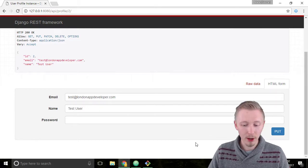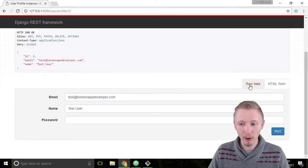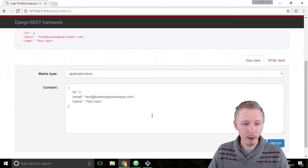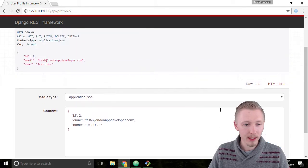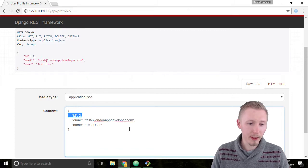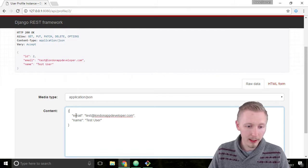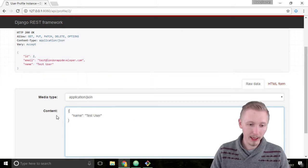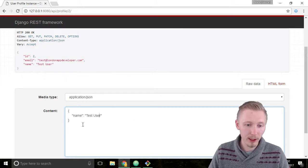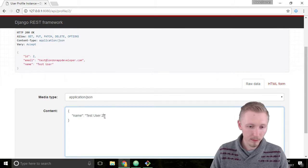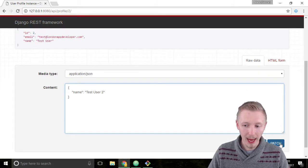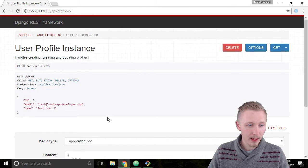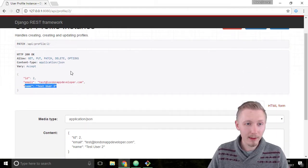So we can modify it by either using put or if we click on raw data here we can modify it using patch. Let's test out modifying it using patch. So let's delete the ID because we can't change that and let's delete the email from this and let's only update the test user name. So the name field we'll call it test user 2 and hit patch and you can see that it returned the object but it updated the name to test user 2.